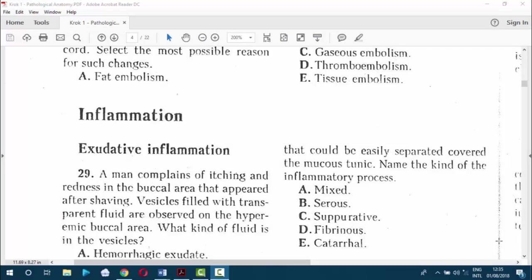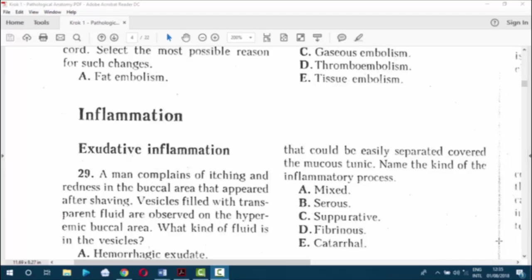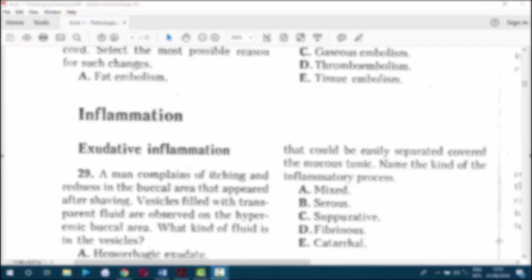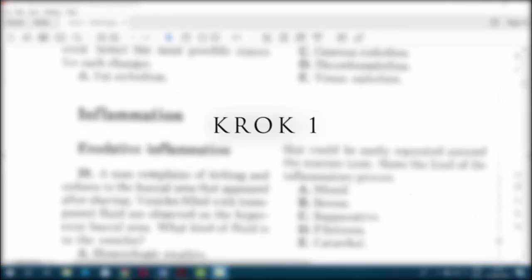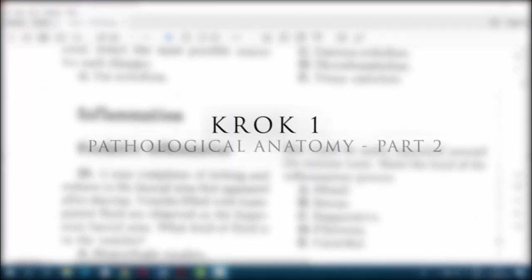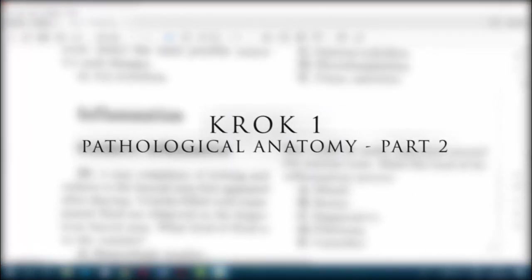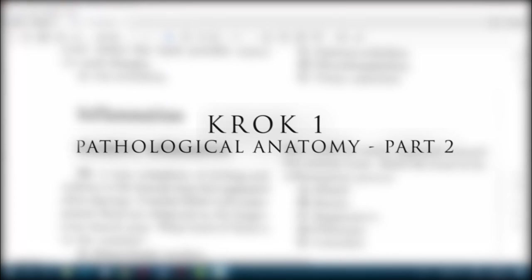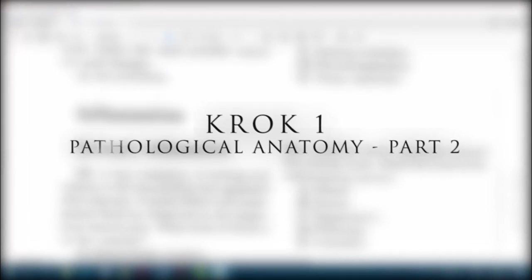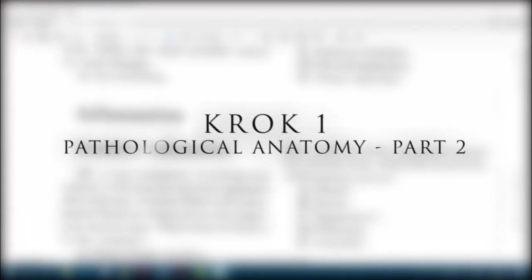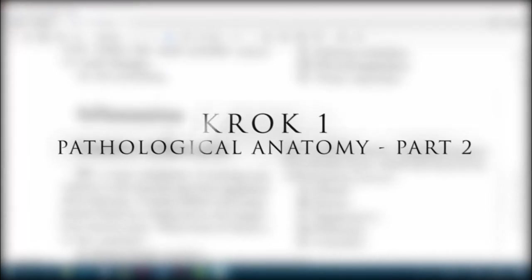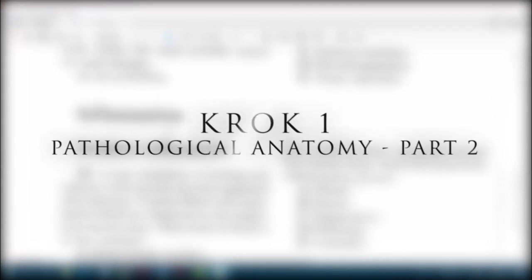Welcome back from the break. You are watching RewanTV on Croc 1 series. We stopped at question 28, and now we are on question 29. The topic is inflammation.